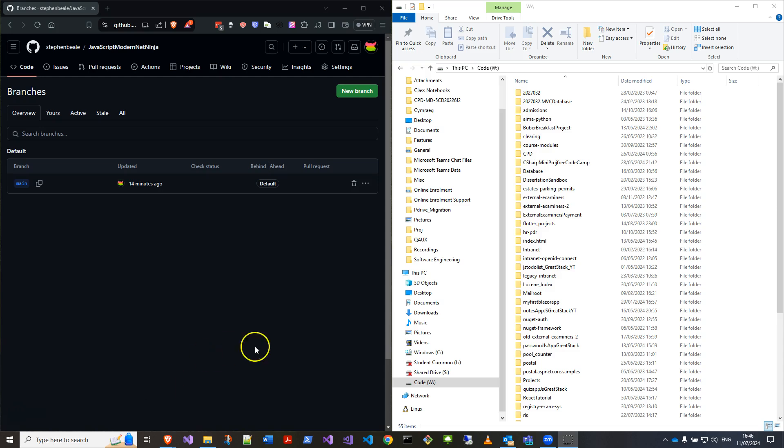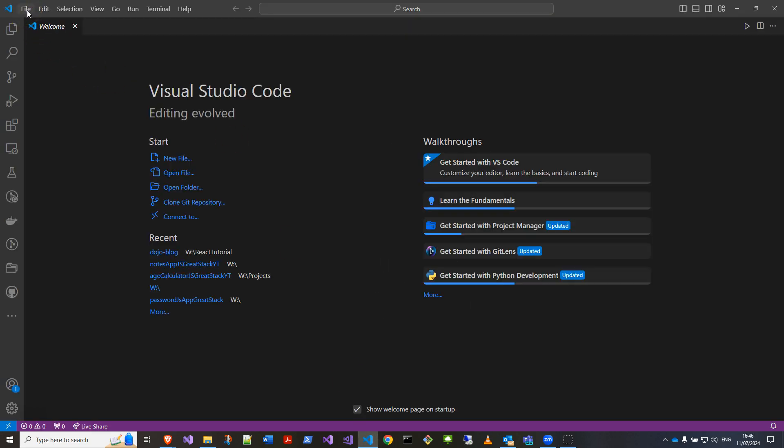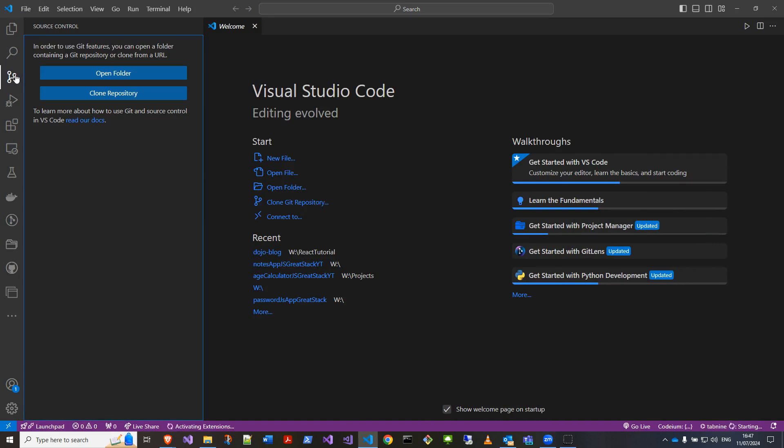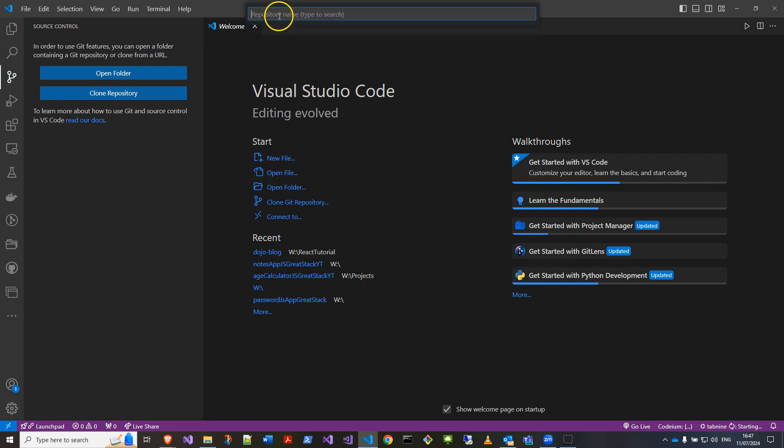I've just got the remote branch, and then let's come back into Visual Studio Code. Instead of opening a folder, let's pull it down from Git. Let's do a clone from GitHub remote sources.